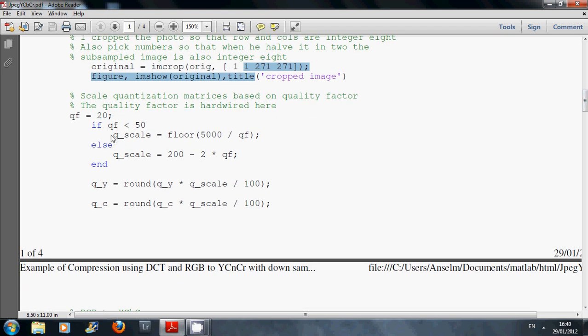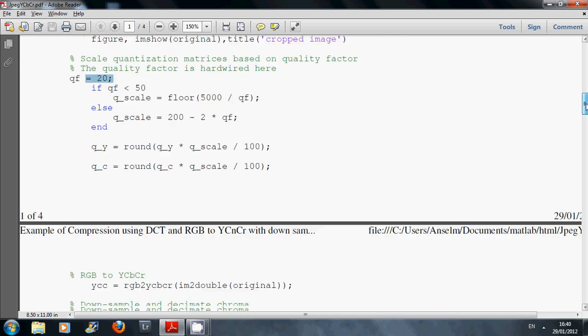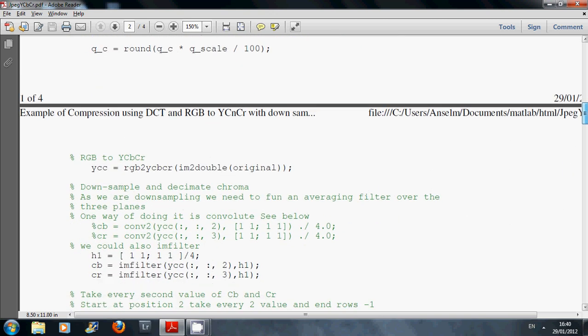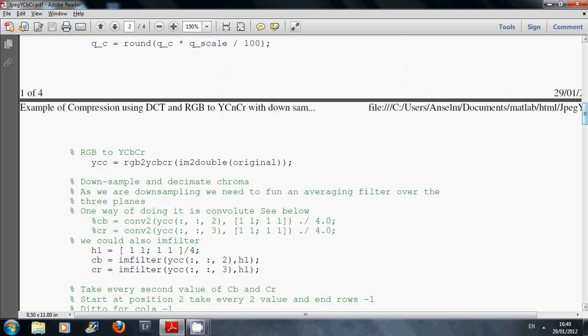We're calculating the scale factor here from the quality factor. I think that's fairly straightforward for you. We're using the MATLAB function RGB to YCbCr.